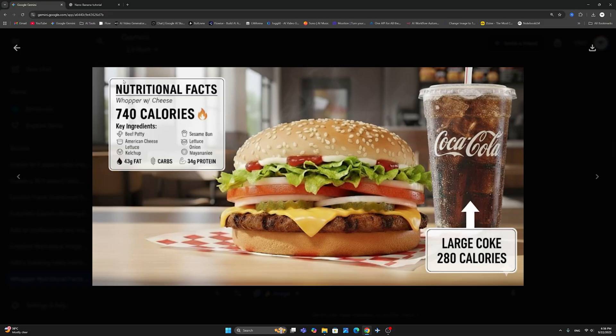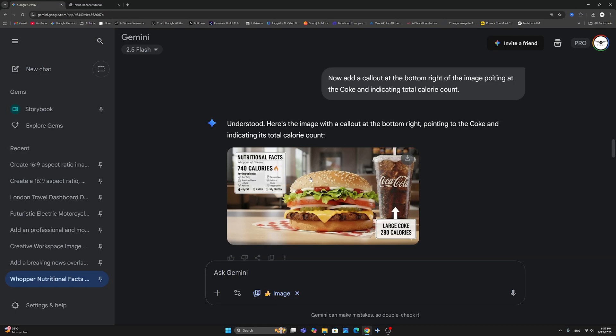And now, it has exactly done what I've asked for. It has now the nutritional facts here. And it has the Coke cup with the names. This is a large Coke, obviously, with 280 calories.